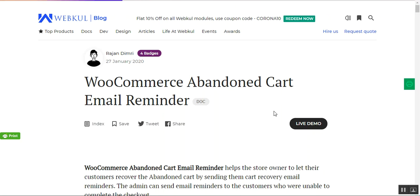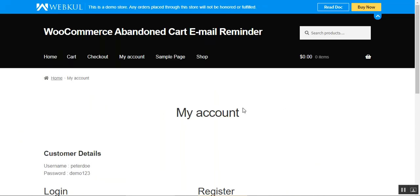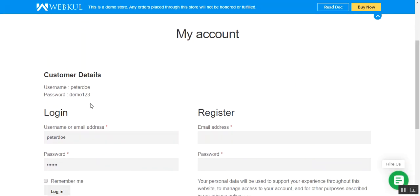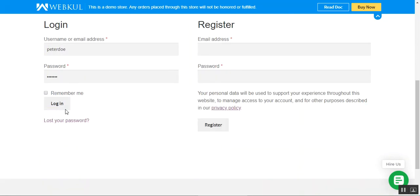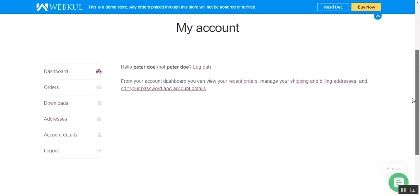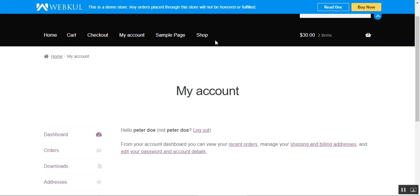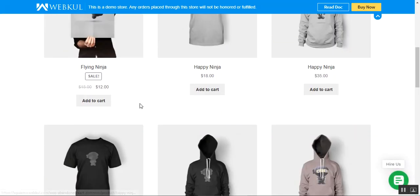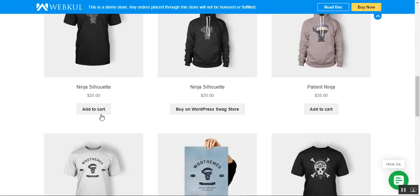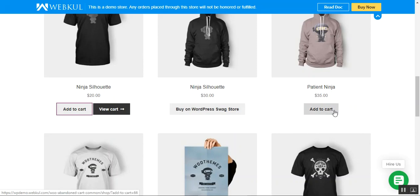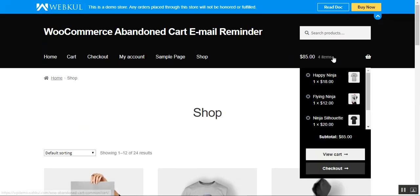Let me take you to the web store front end first to show the workflow, and after that we'll cover how the admin configures the plugin. I'm now at the WooCommerce web store front end, logging into my customer account. After entering my username and password, I'm logged in. Let me go to the shop page and add a few products to the cart — I've now added around three to four products.